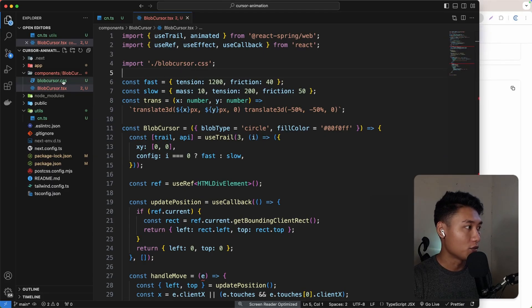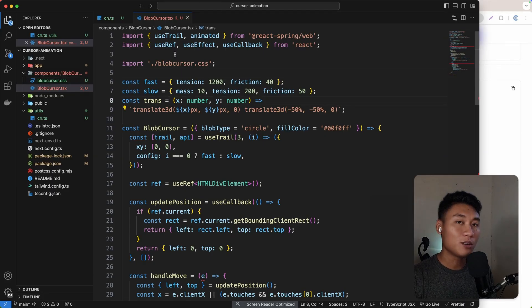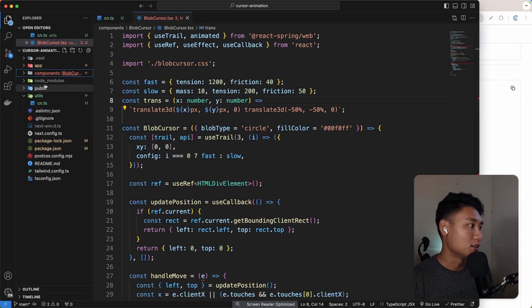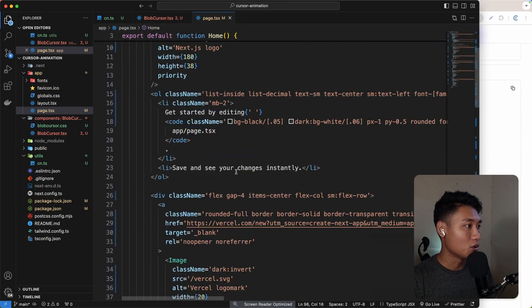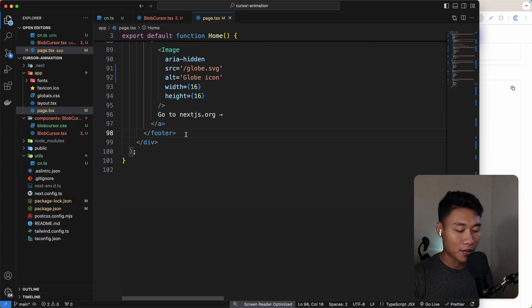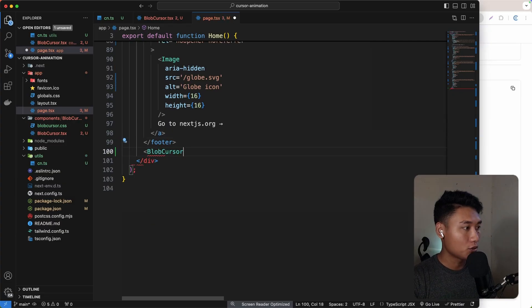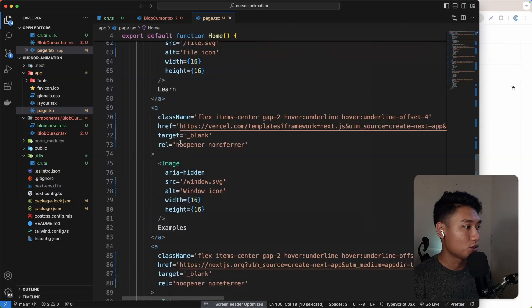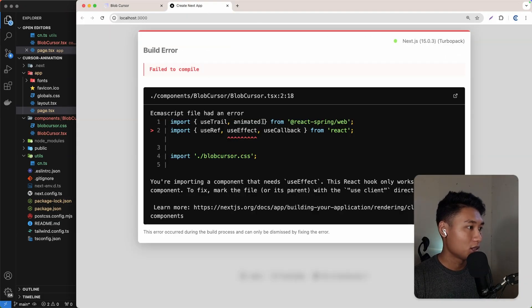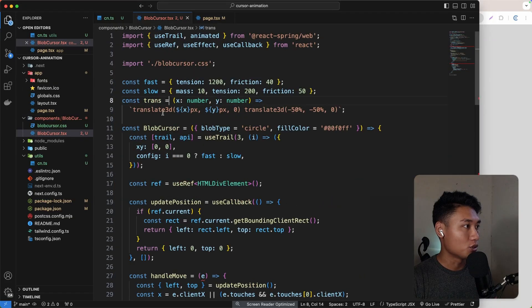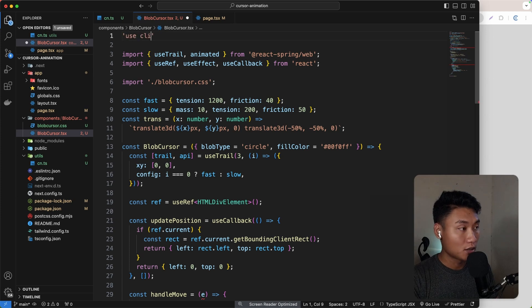For the CSS import, we need to change the name to blob-cursor.css - just make sure the name matches the actual CSS file name. To use it, go to wherever you want to import the blob cursor effect, for example on the page. Paste the BlobCursor component and import it at the top. We also need to make it a client component by adding 'use client' at the top, since by default this is a server component.